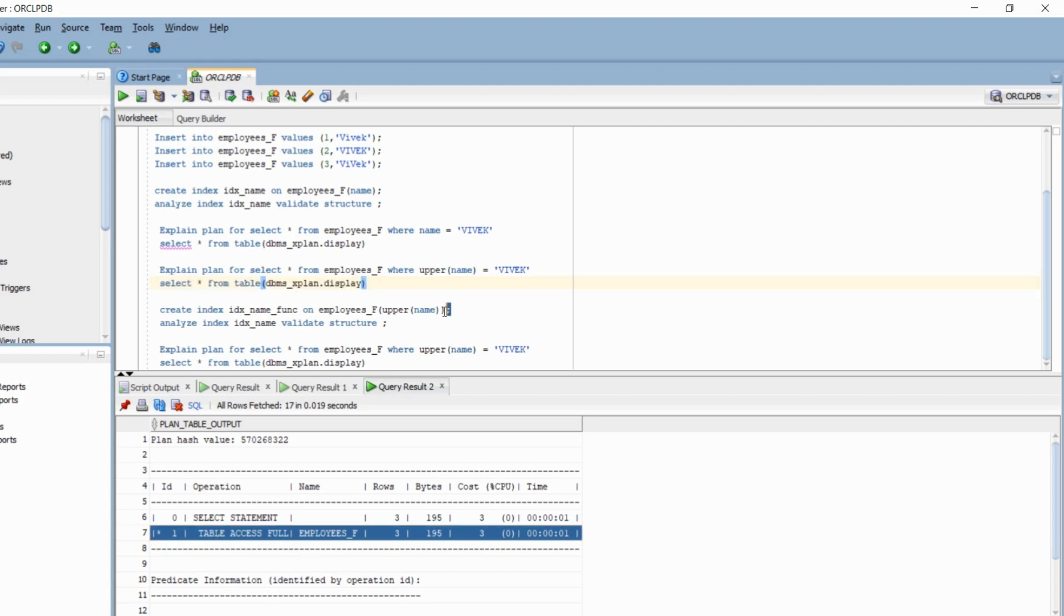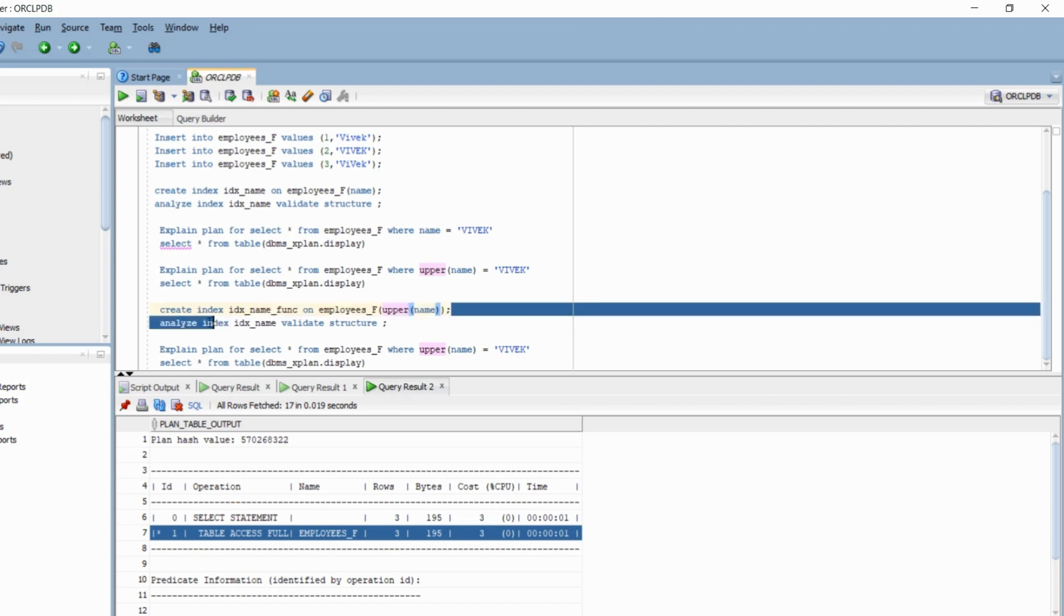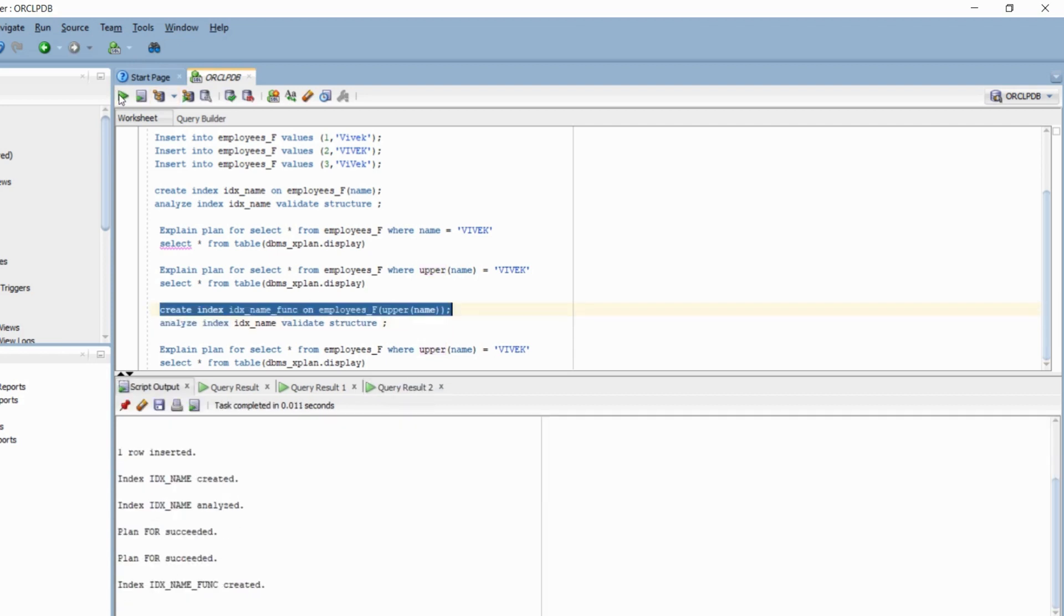So here we are creating a functional index. If you see, I have explicitly added upper, which is the function, while creating this particular index. So let me quickly create this index.